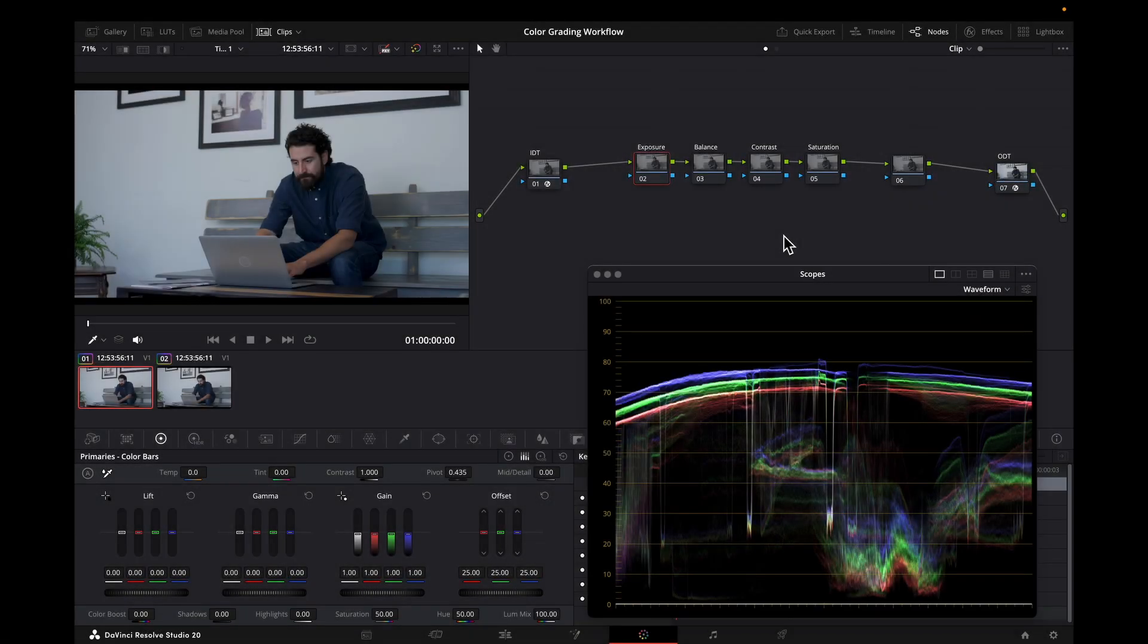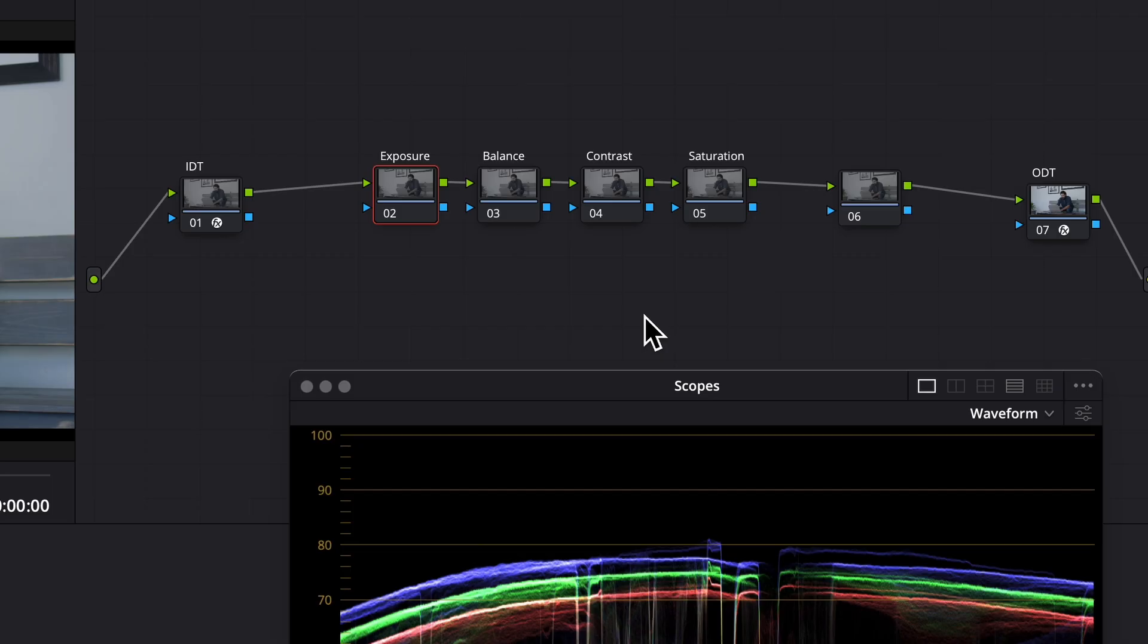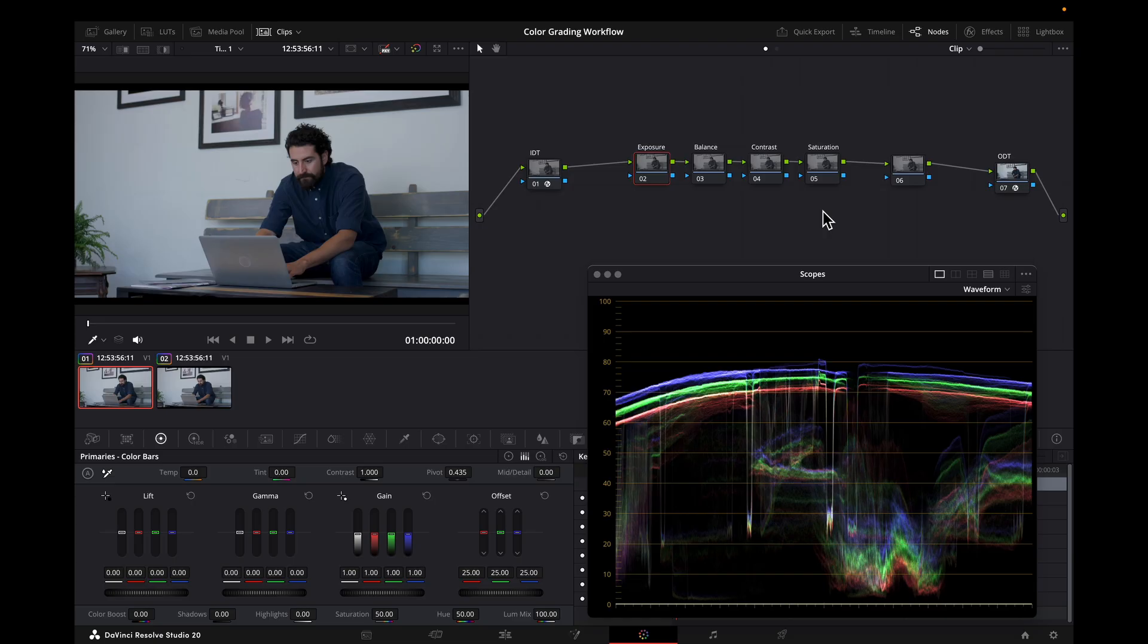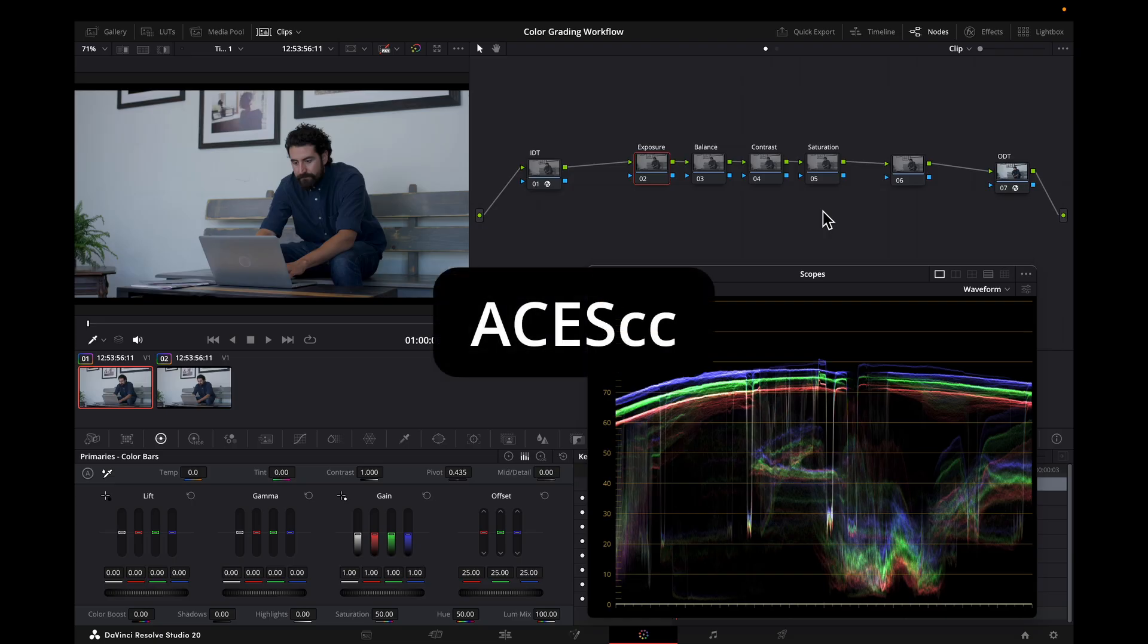Hey everyone, Derek here. In today's video, I want to talk about a working space in DaVinci Resolve that I think deserves a little more attention. Specifically, I'm talking about a working space for primary adjustments - adjustments like exposure, balance, contrast, and saturation. And that working space is ACES-CC.